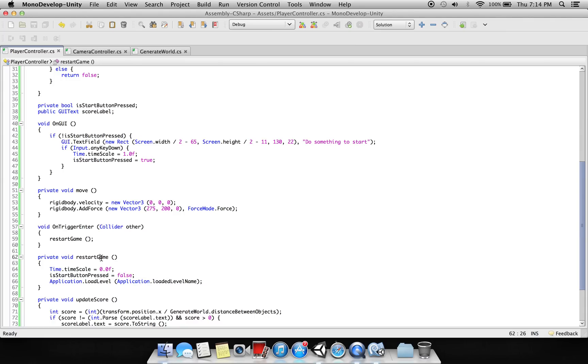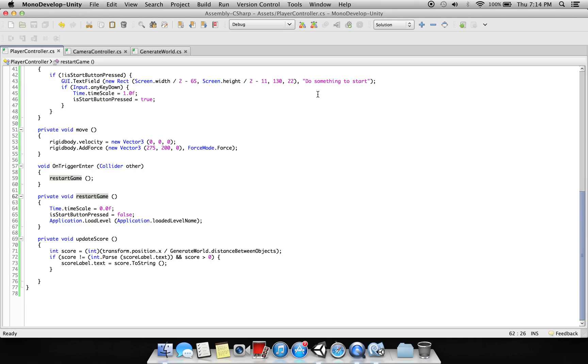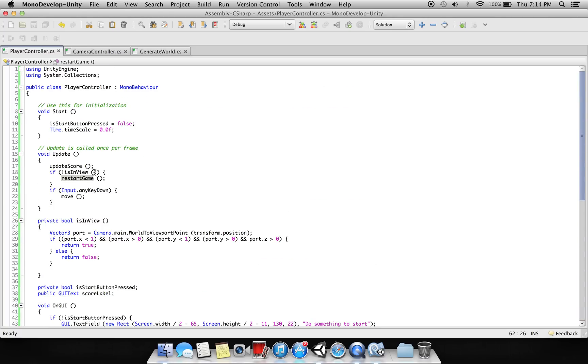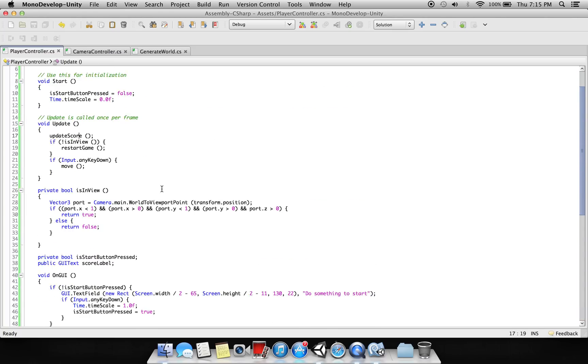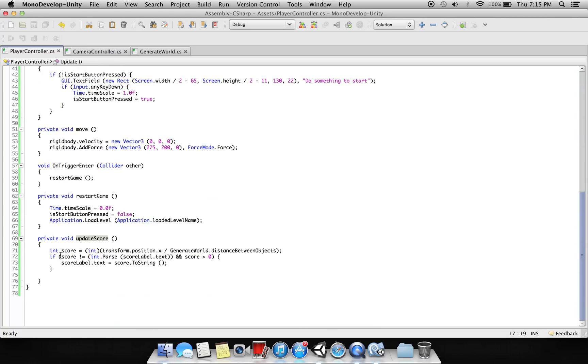And if it will restart, the time dot time scale again will go to zero, then this button will be false, then 'do something to start' will appear, and this application dot load level - this scene will restart.